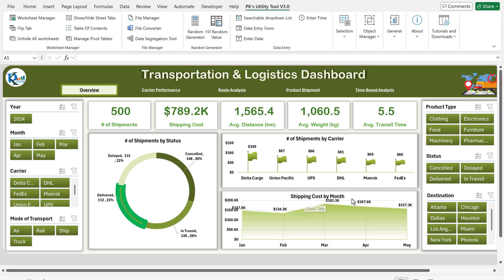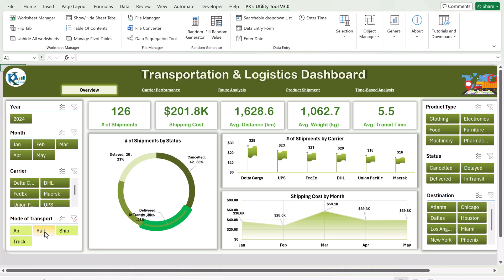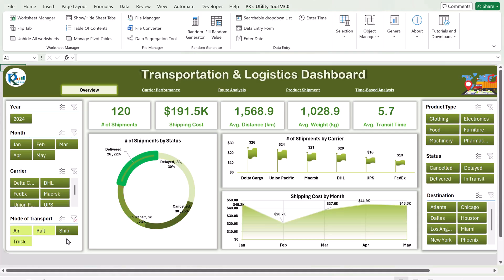Here we are showing the shipping cost by month, so you can see the month-on-month shipping cost. On the left-hand side we have given slicers for carrier and mode of transport. For example, I want to see by rail — just select that — and you can filter by rail, sea, or truck.